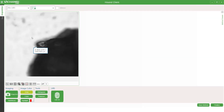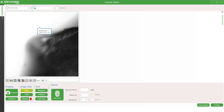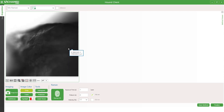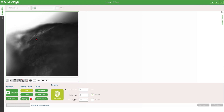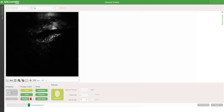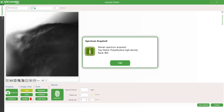Moving over to the next particle, I'm going to increase the magnification further and use the 785 nanometer Raman laser to try to identify it. I will start with low laser power and low exposure time to see if I can get a measurement. I get a match of high density polyethylene.